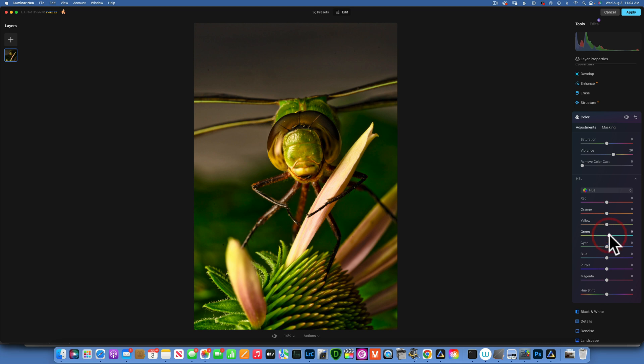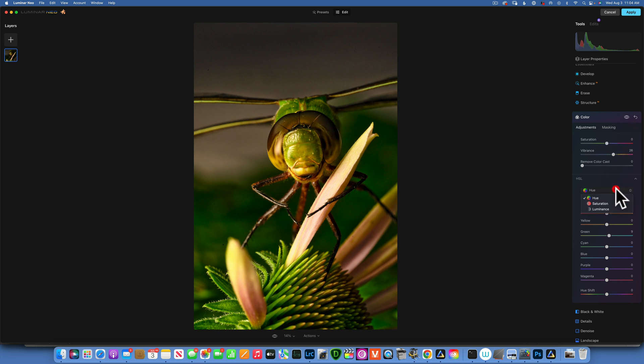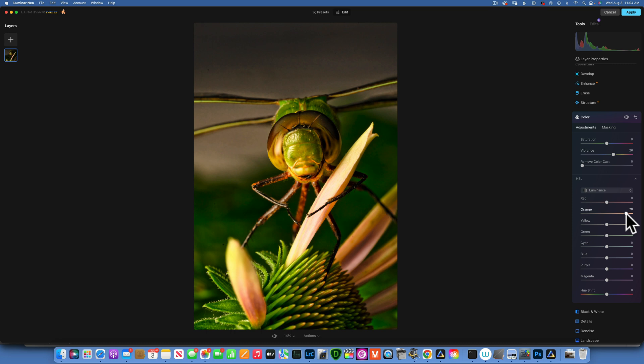I want to bring out its eyes a little bit, so I will go to Luminance and I'll take the oranges up maybe to 40. And I like that.